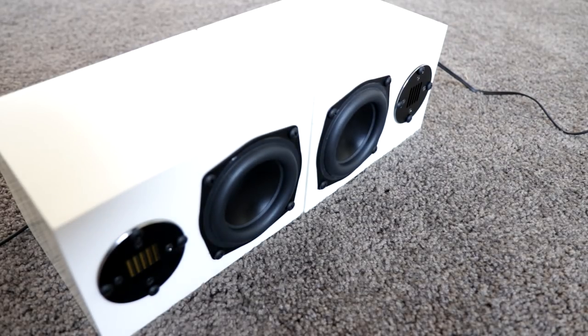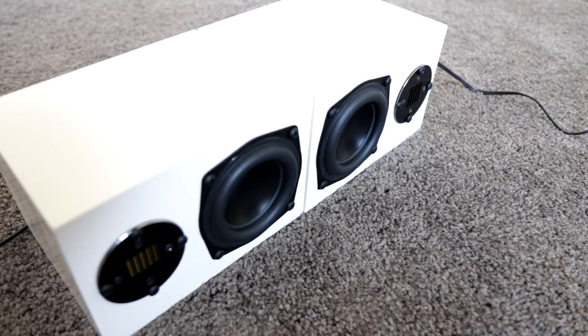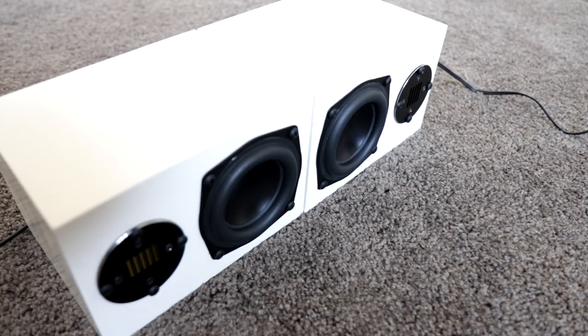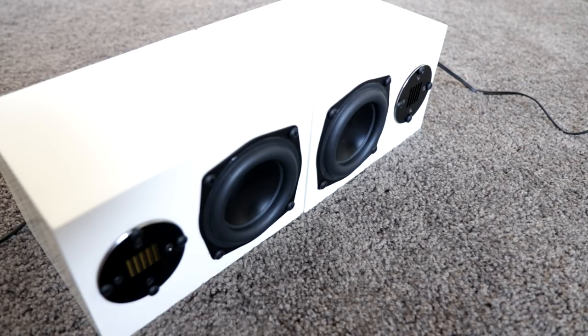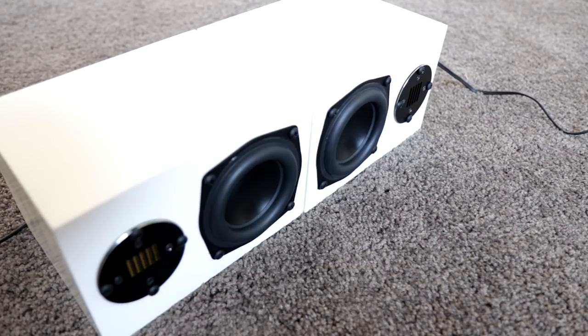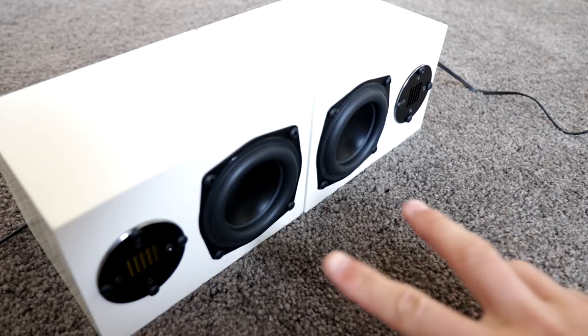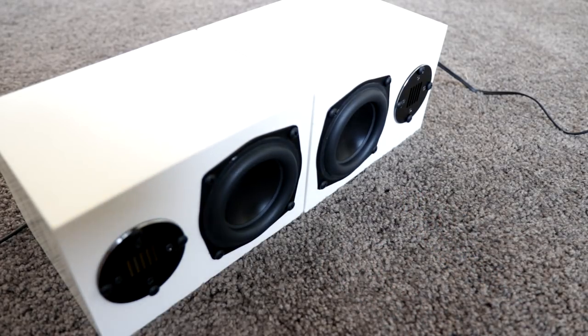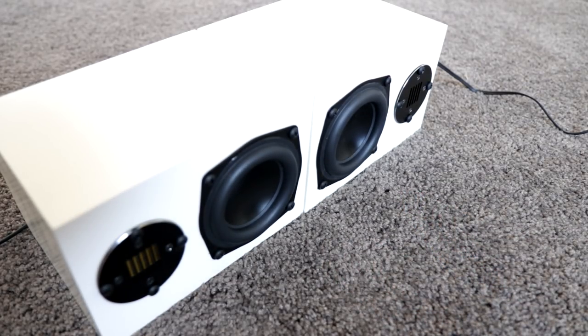It sounds absolutely incredible. There is low end, there is nice clear treble. The amplifier also has a treble and bass adjust so I can tone down a little bit of the super bright treble these speakers have here. So it is absolutely perfect.